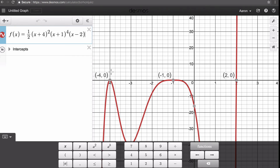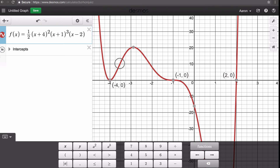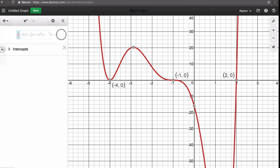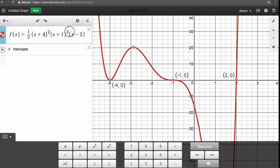If it's an odd multiplicity, like we have at x minus two, it means our graph will cross through the x-axis. We can test this — if we make x plus one to the third power, we can see it still touches here at negative four with the even multiplicity, then crosses through at negative one with the odd multiplicity, and crosses through at two with the odd multiplicity. So odd multiplicities cause the graph to cross through the x-axis, while even multiplicities cause it to just touch.